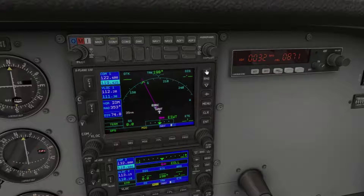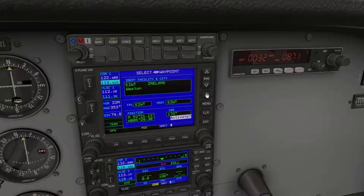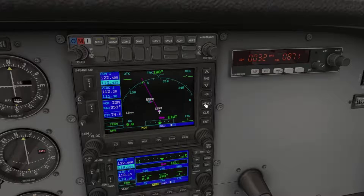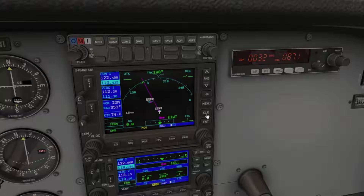This is your map range key — up increases, down decreases. Your direct-to key allows you to select a direct route to a chosen waypoint. The menu key is context sensitive and provides different functions depending on your selection. The clear key erases an entry or cancels a command. The enter key is self-explanatory.